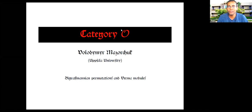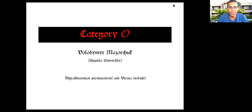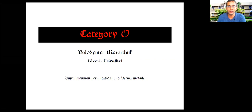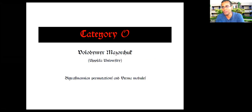Welcome everybody to the IMSC Algebraic Combinatorics Seminar. I'm very happy to introduce Volodymyr Mazurczuk from Uppsala University. He's going to talk about Category O, by Grassmannian permutations and Verma modules.